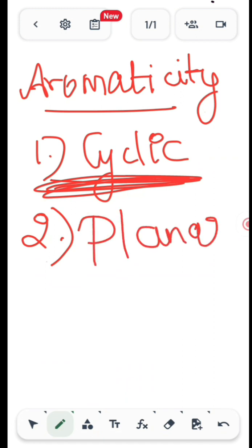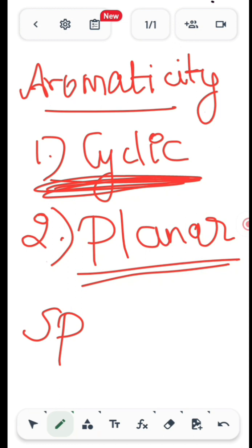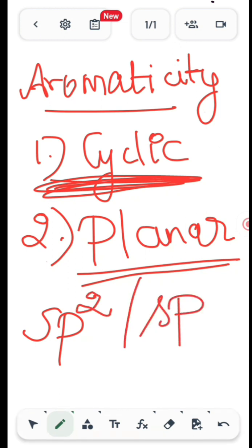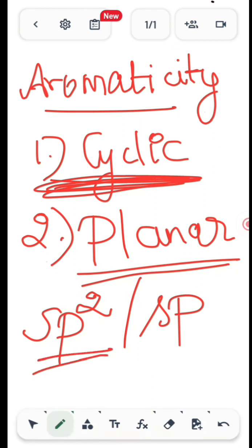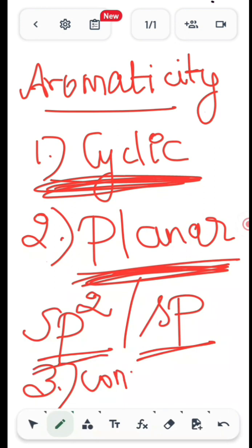The second condition is the compound should be planar. What do we mean by planarity? All the carbon atoms should be either sp2 hybridized or sp hybridized. So all the carbons should be either sp2 or sp — this is what planarity means. Next, the third condition is the compound should have conjugation of pi electrons.